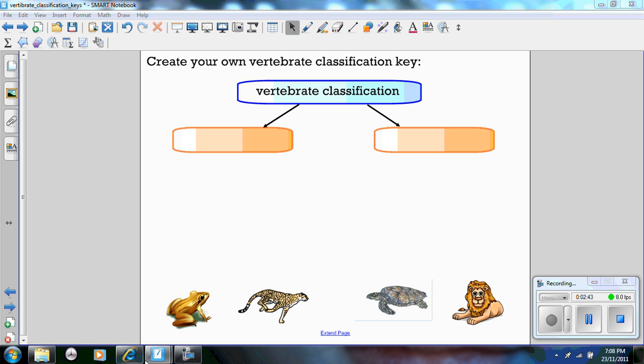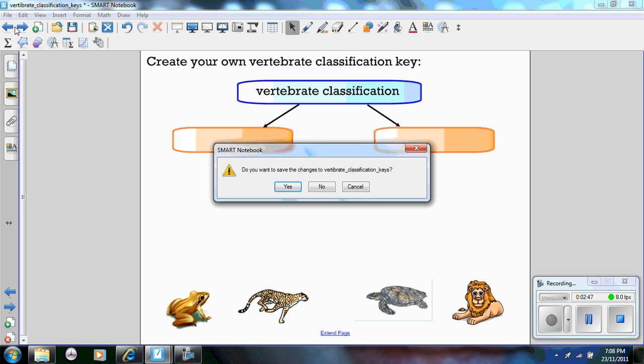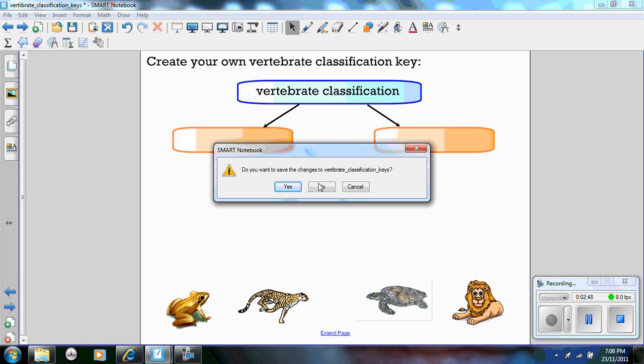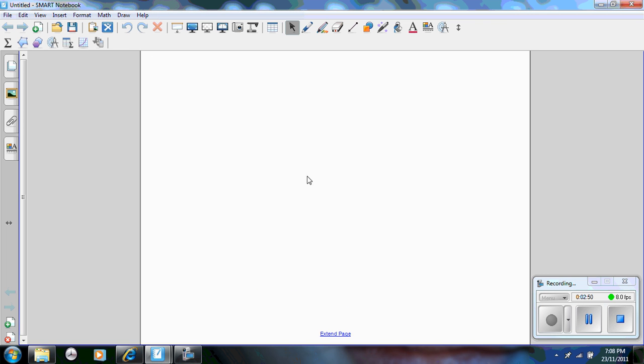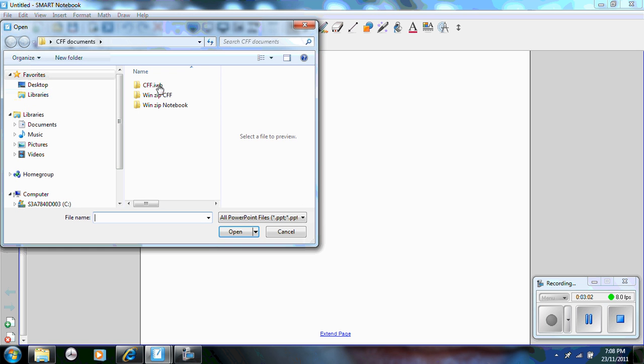Now if I open a new notebook document, whether you're in your EasyTeach or your other software, it has different applications. I'm not sure how you do it in those. But within notebook, for example, I'd go to file, import, and I want to import a common file format.